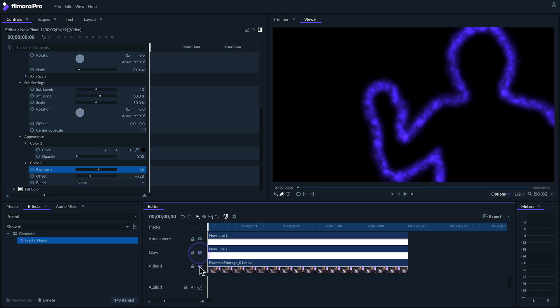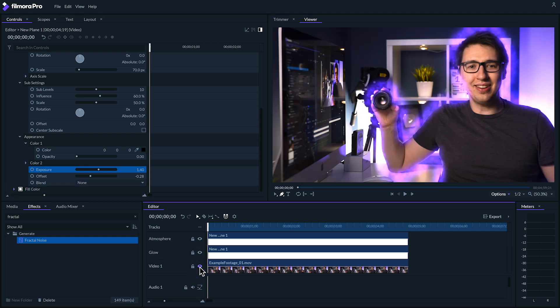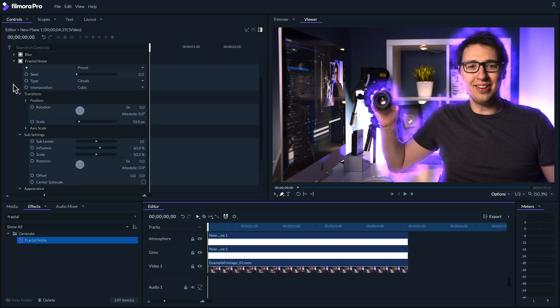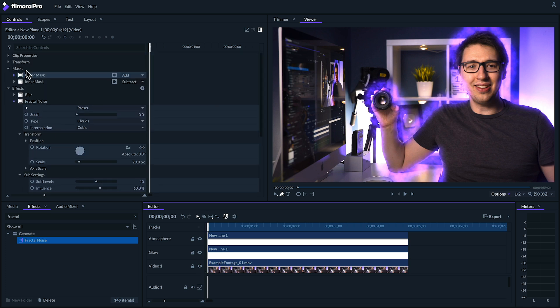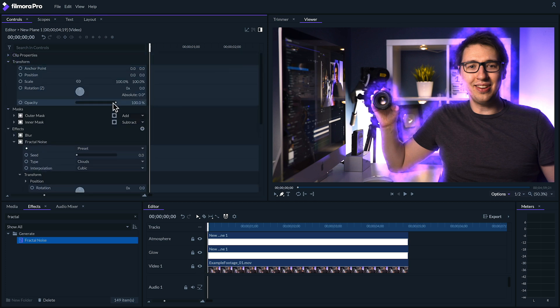After turning our other tracks on, we'll see this haze effect in context. If you want to downplay it a bit, you can lower the opacity of this plane.